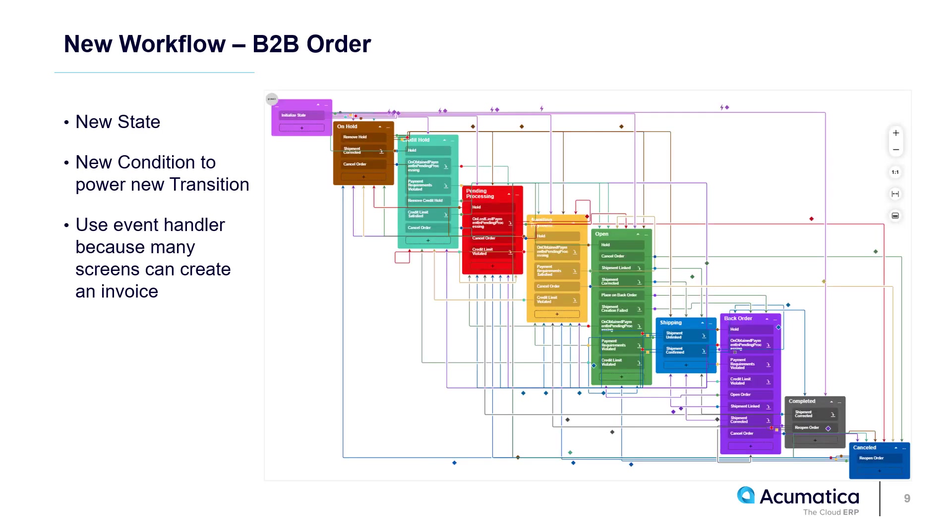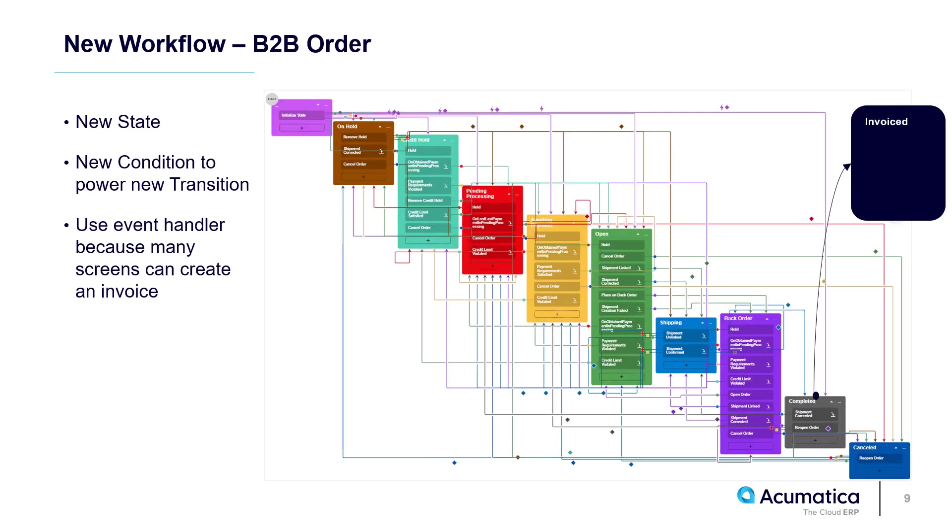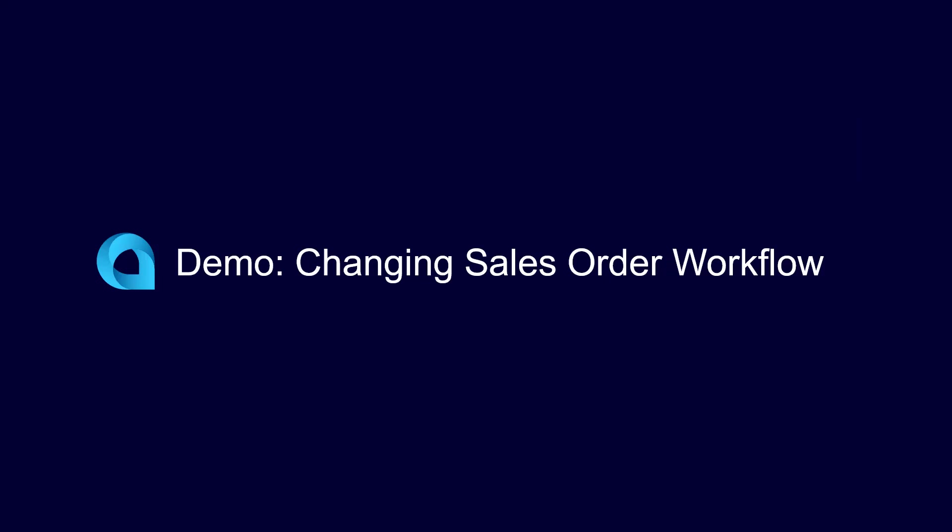For the new B2B workflow, I'll add a state called Invoiced to distinguish completed versus invoiced orders. This workflow is useful if my customer must confirm the order before I can prepare an invoice.